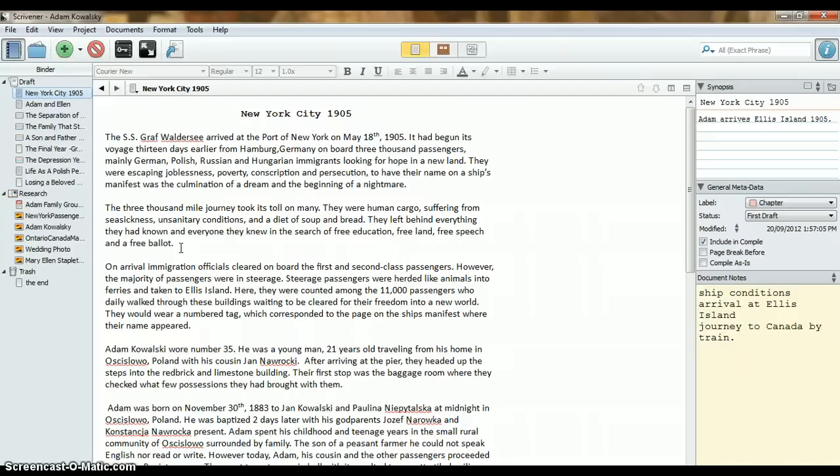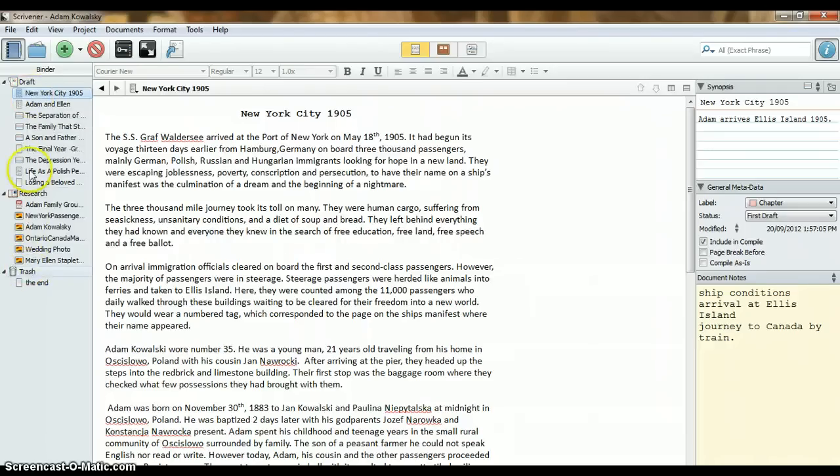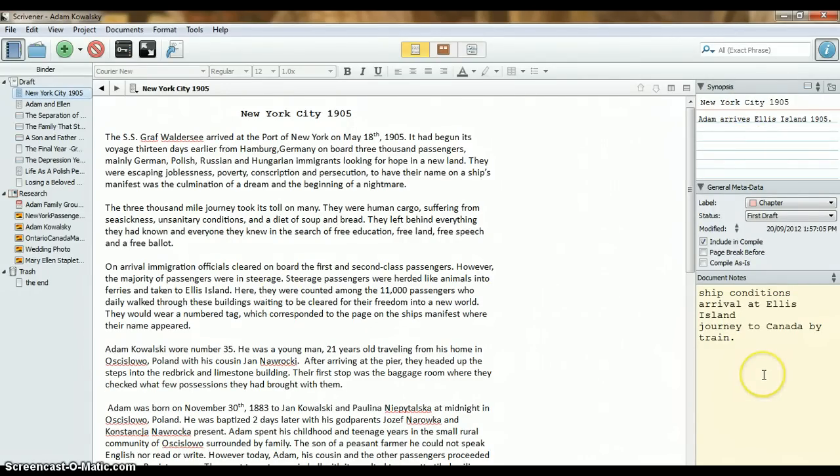What we're looking at here is the Scrivener interface. The Scrivener interface is basically made up of three parts. On the left-hand side, you have the binder. This is basically where we organize our information and we're going to access our files from the binder. In the middle is the editor. That's basically your word processor. This is where you're going to write your book from. On the far side of the right here is your inspector. This is where your metadata is stored.